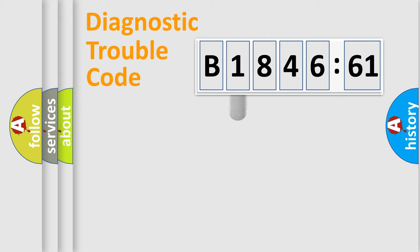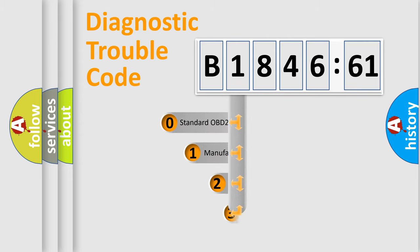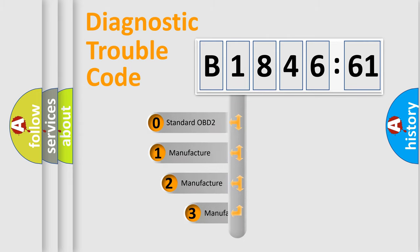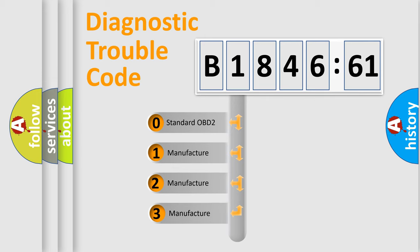Powertrain, Body, Chassis, Network. This distribution is defined in the first character code.